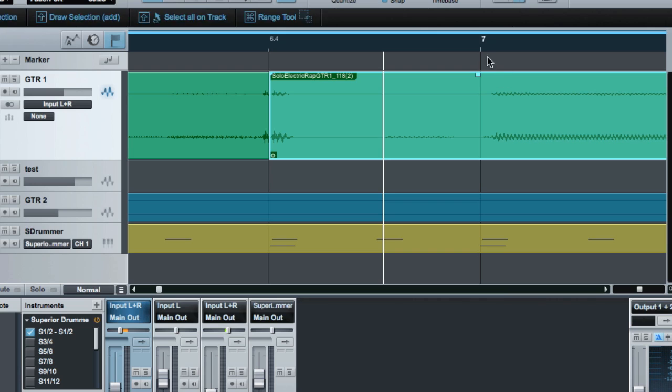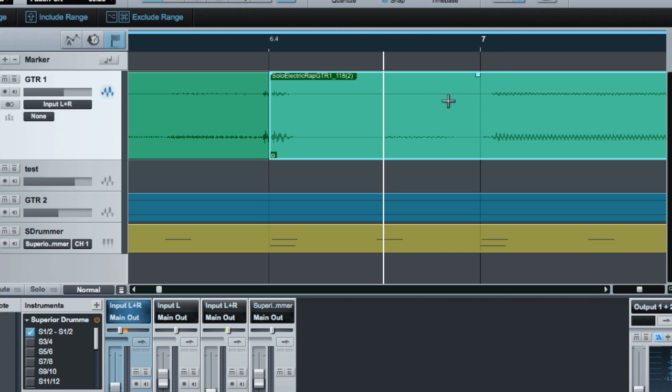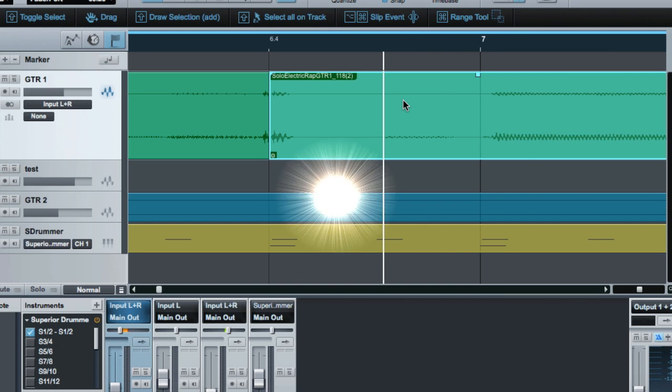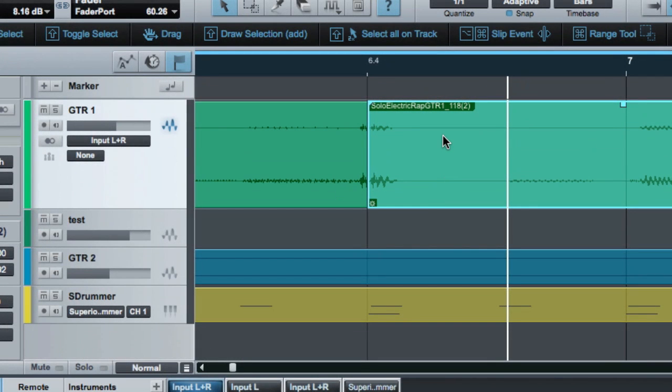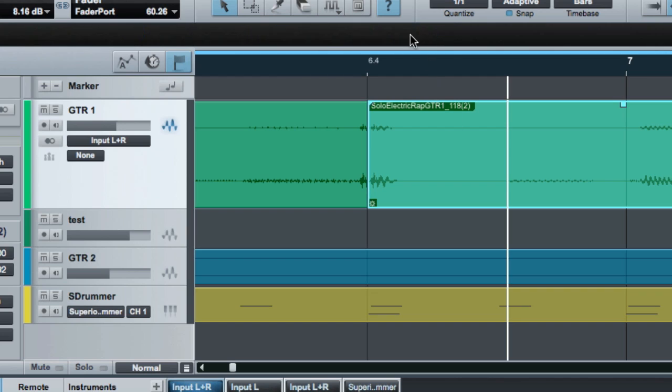For instance, holding down command on the Mac, that would be control on the PC, gives me the range tool. It's just a great new feature that really makes it a lot easier what you can do in any particular mode. There's a lot of keyboard commands to learn in most of these programs, and anything like this that we can get to help when you're learning is great.